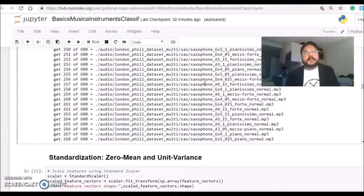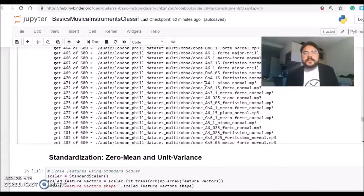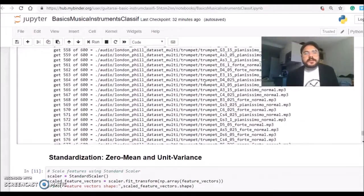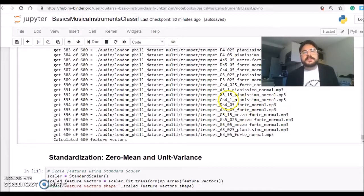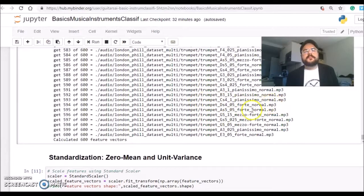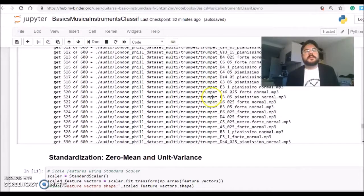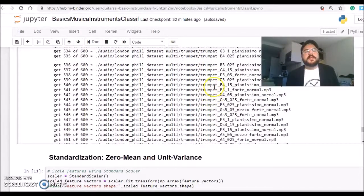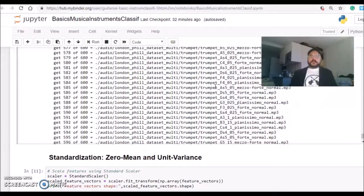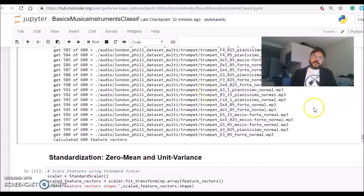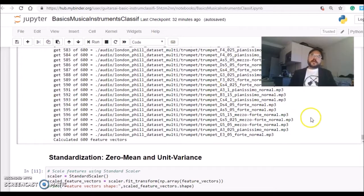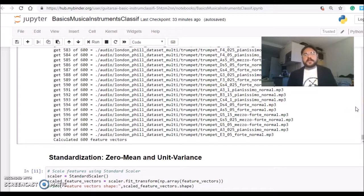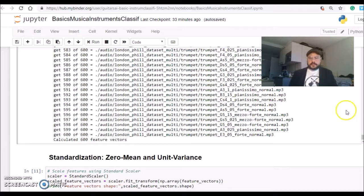It will go one by one and load each file and calculate the MFCC. There were 600 files total. We can see the file names here, and we use 'trumpet' as part of the name to get our labels.